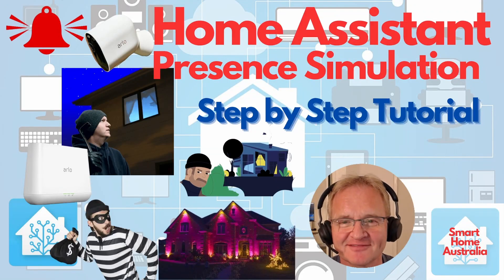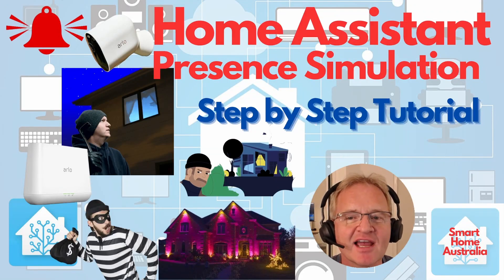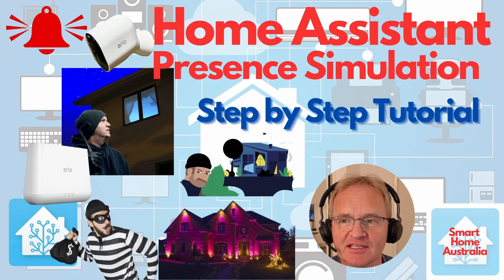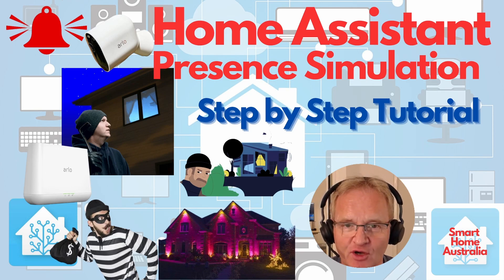Welcome to the channel. Today we'll be covering a HACS integration for simulating your presence at home.